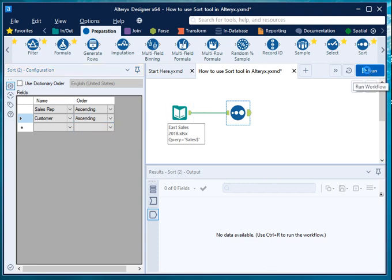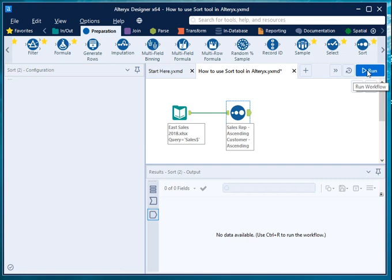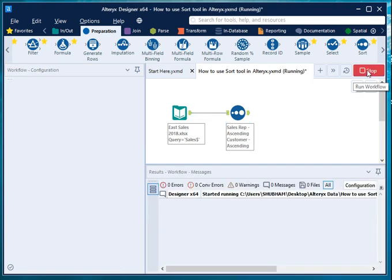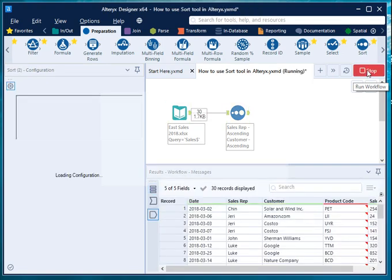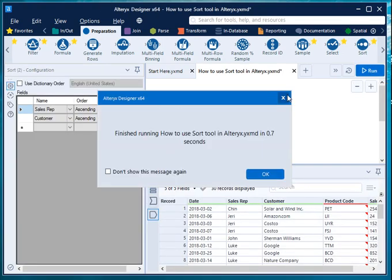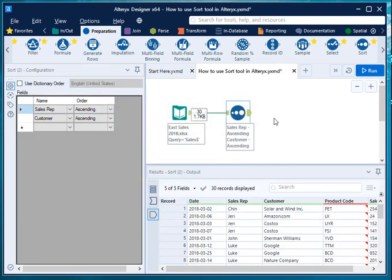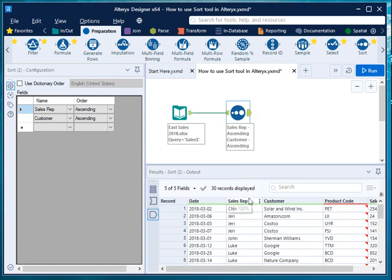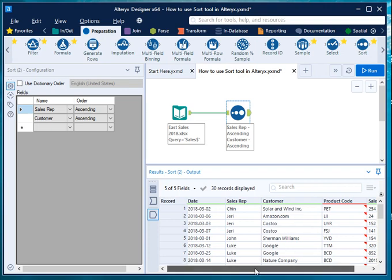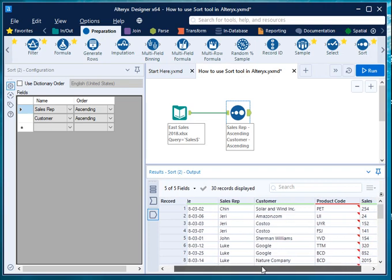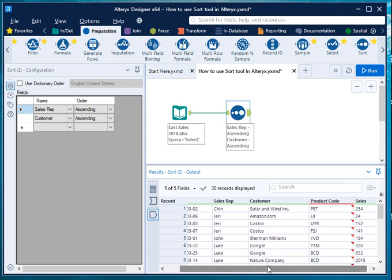Just go and hit run button. It will run the workflow and keep you an output in the result panel. In result panel, as you can see that it has done a sorting by sales rep and customer name.